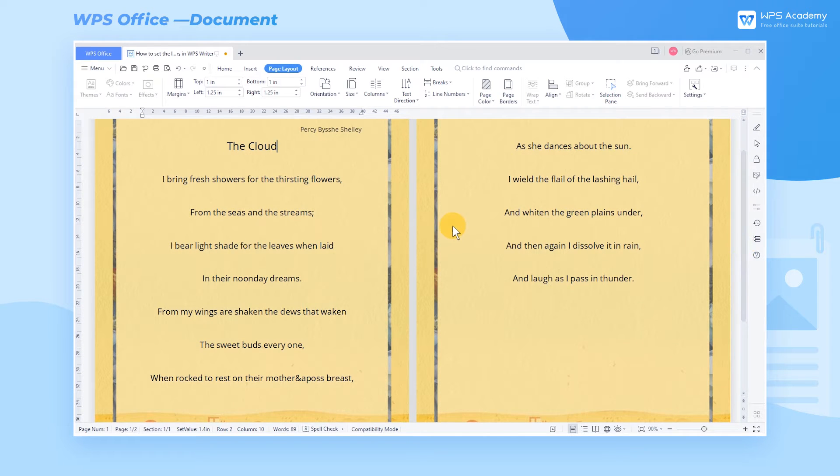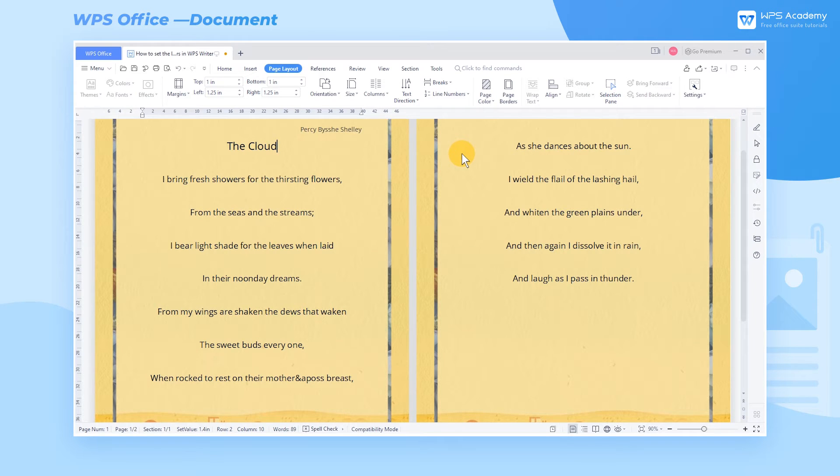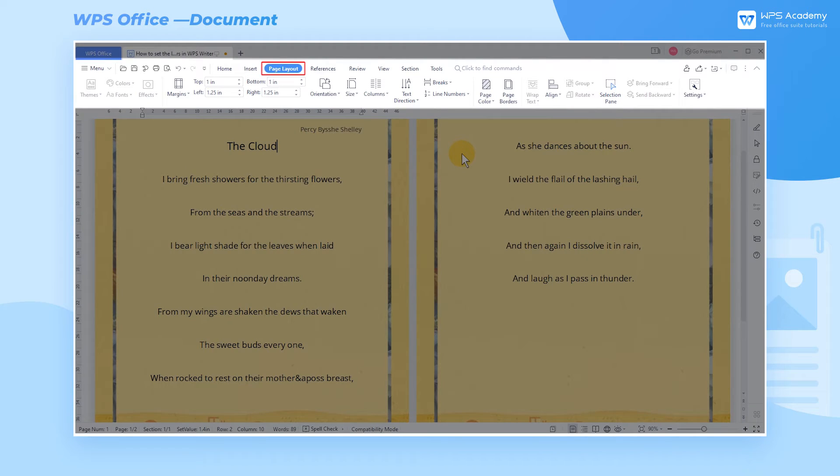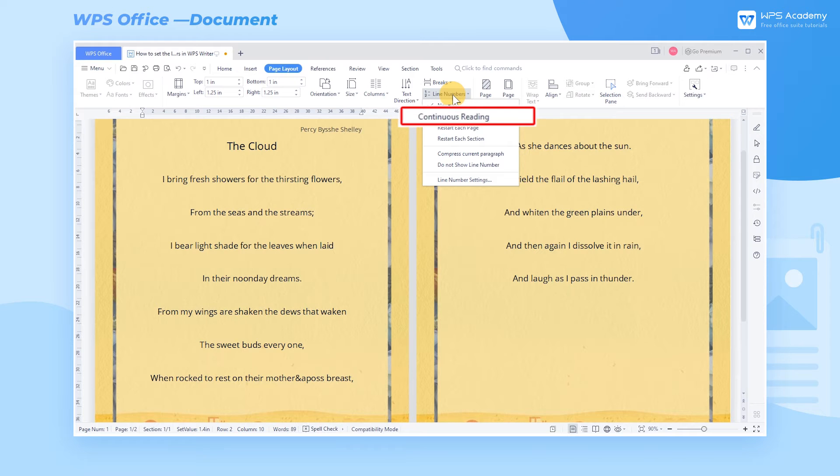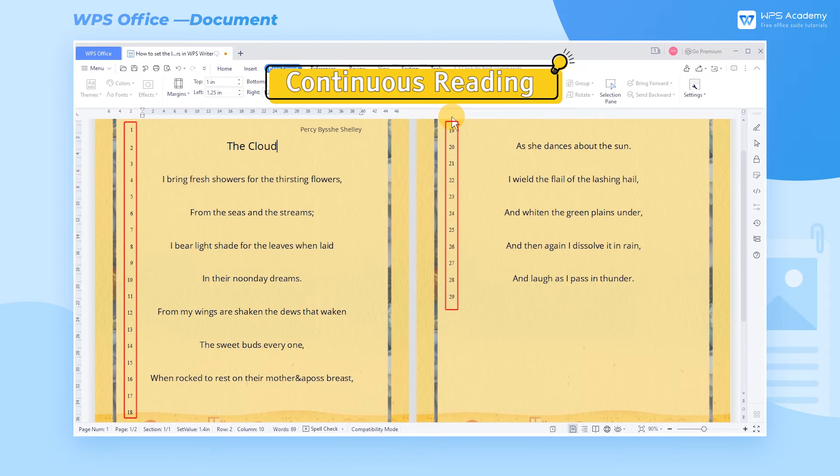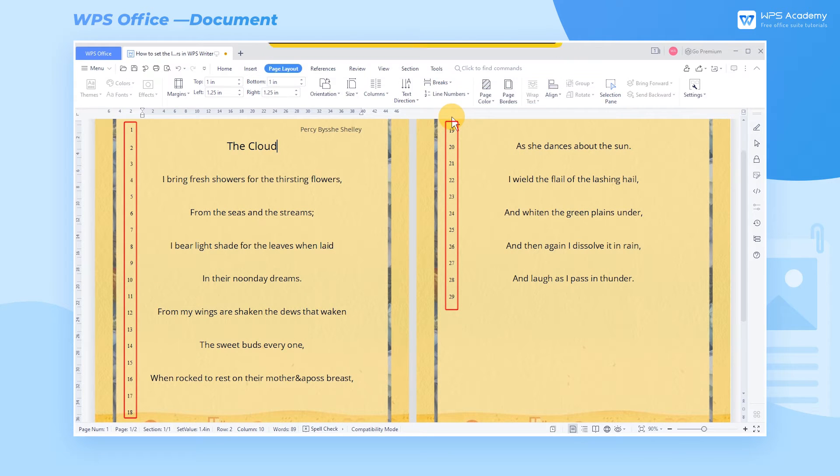Next, I'll show you the effects of setting different line number types. One, click the Page Layout tab and the Line Numbers drop-down button. We can see that there are different settings in the list. We can choose the Continuous Reading option to add line numbers to the entire document.